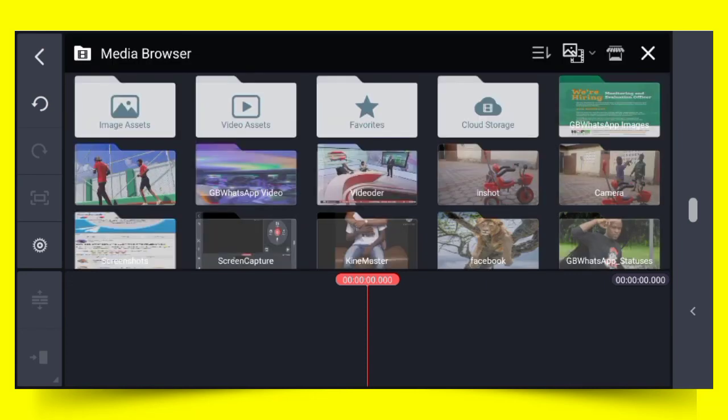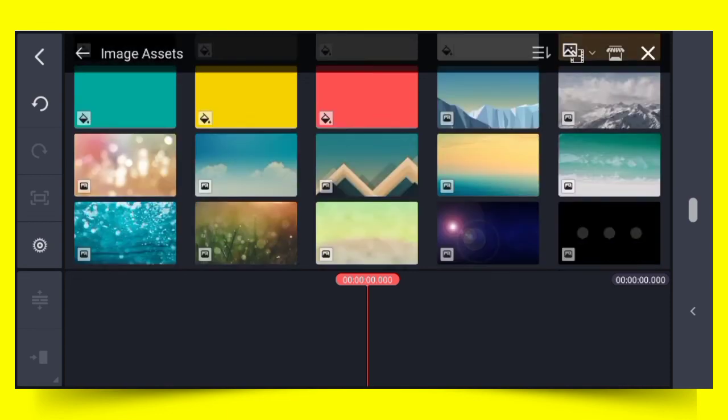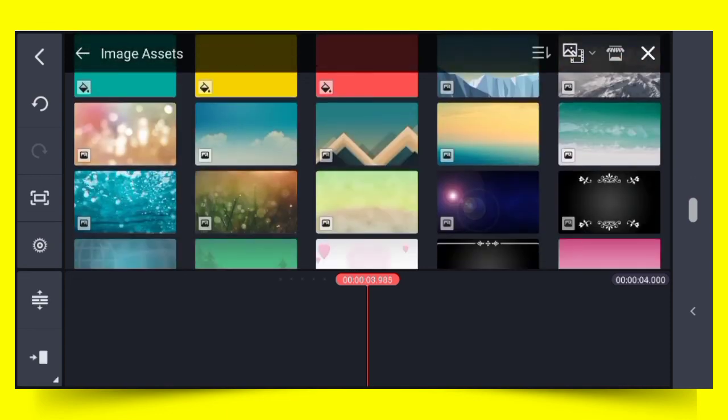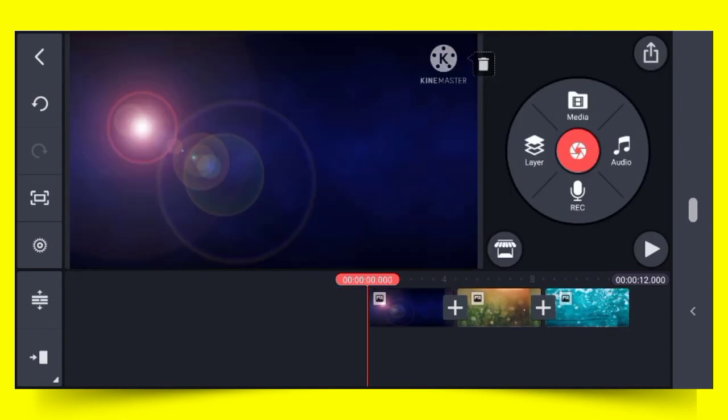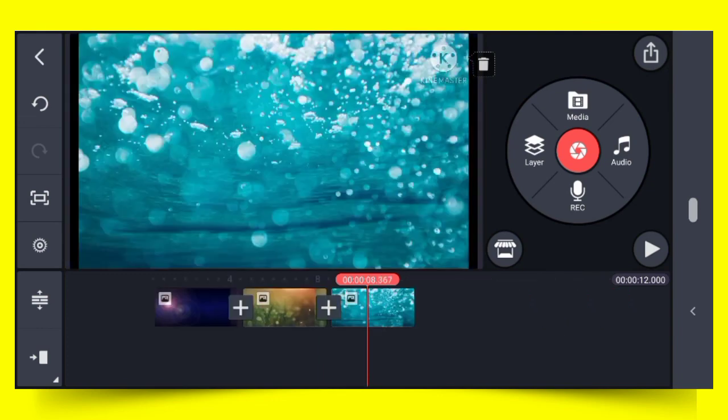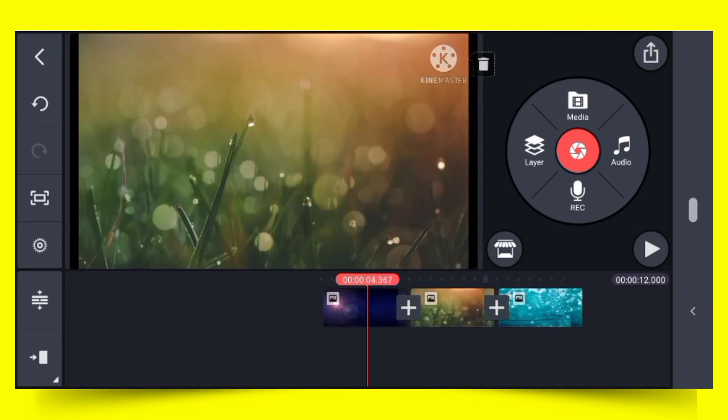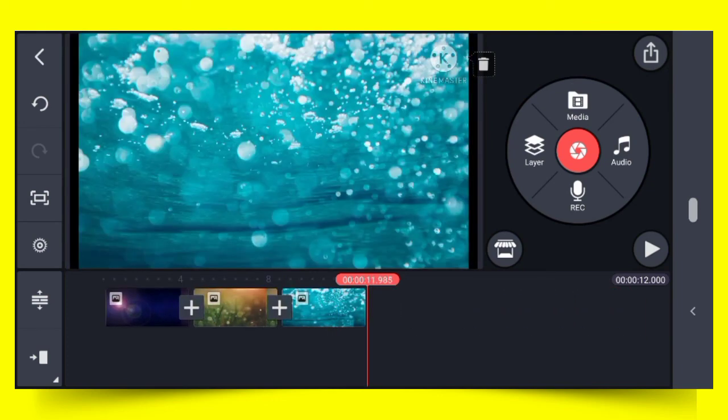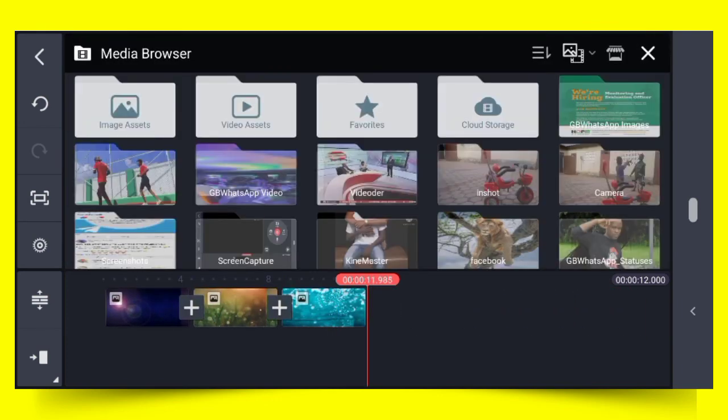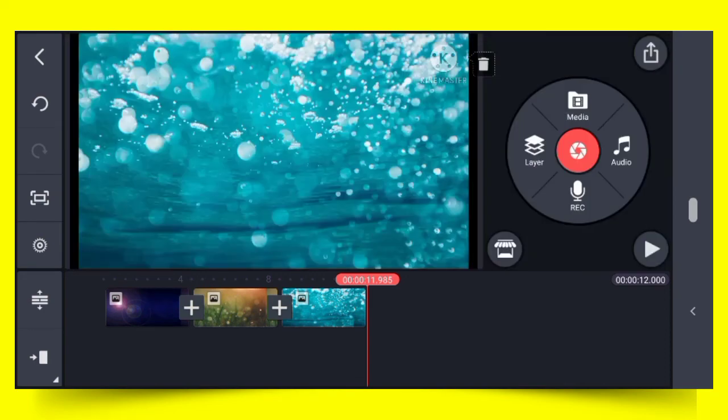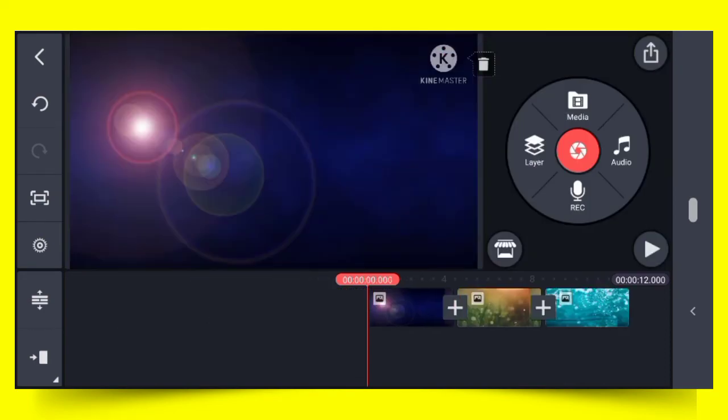Once you come here, you can decide to pick it from any of your folders. These are my folders that are displayed on the screen. You can decide to pick it from any of your folders. This is how you add a picture to your video.